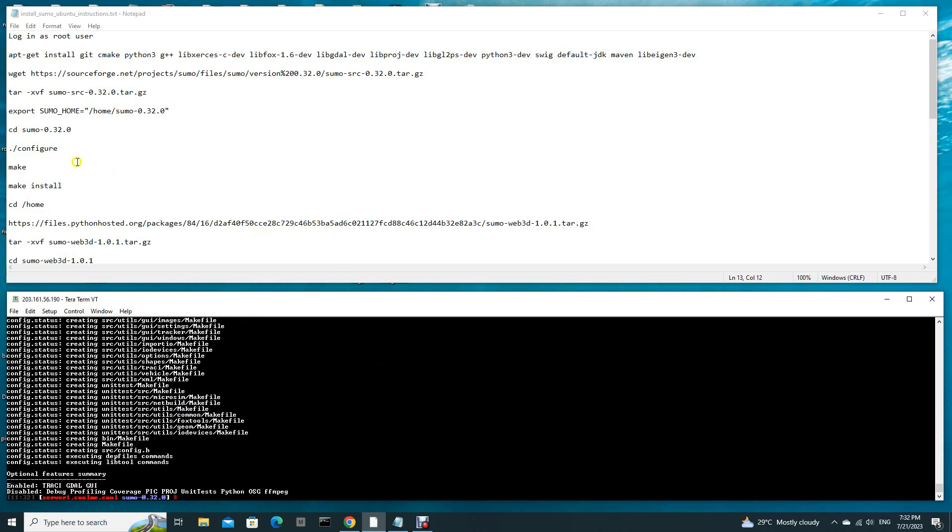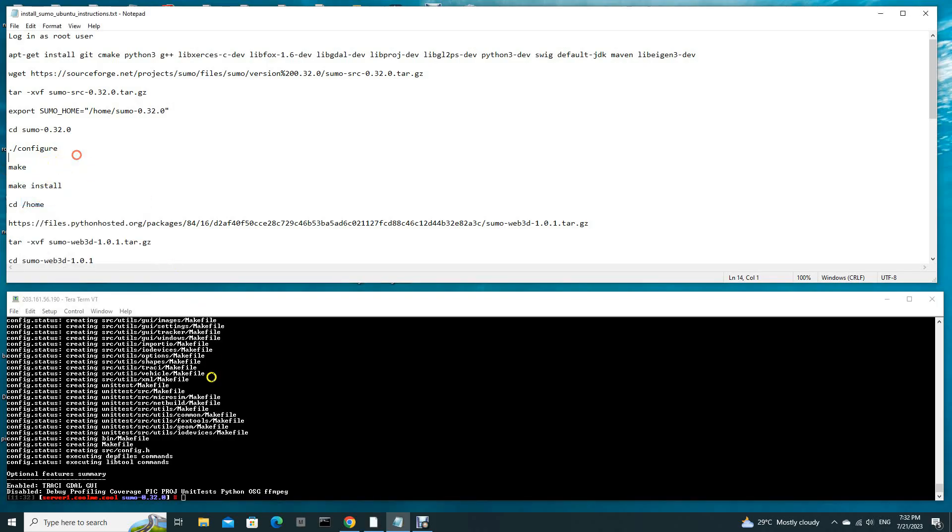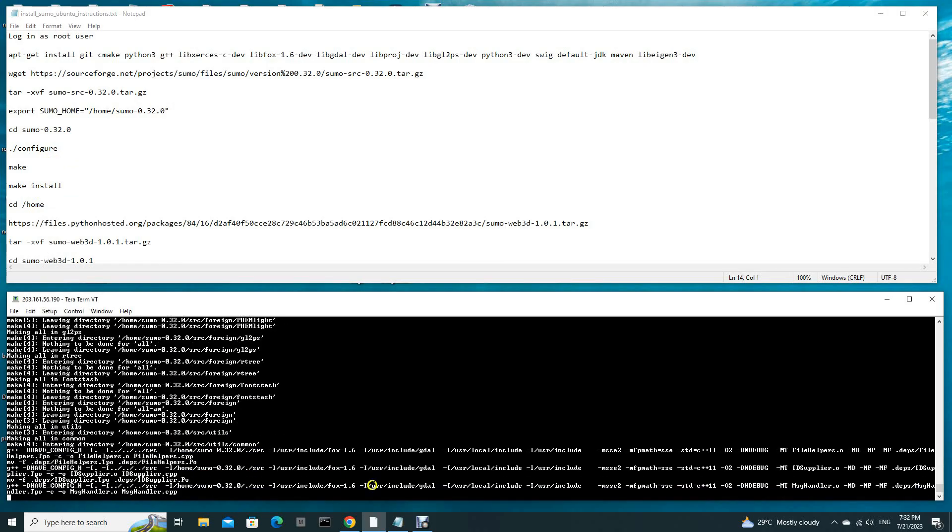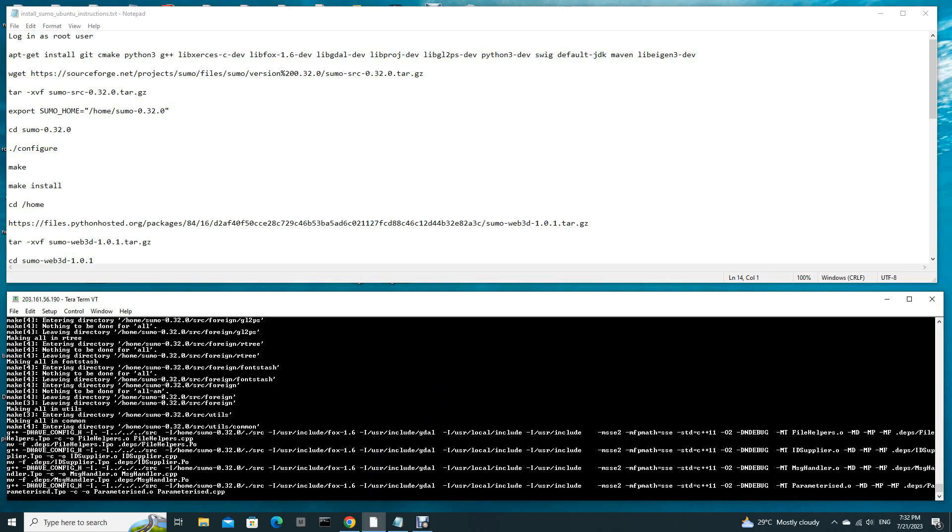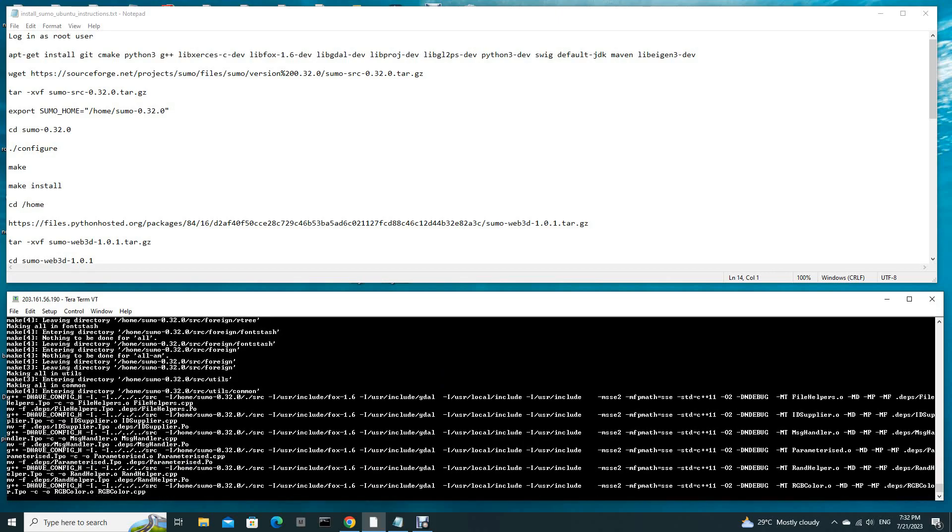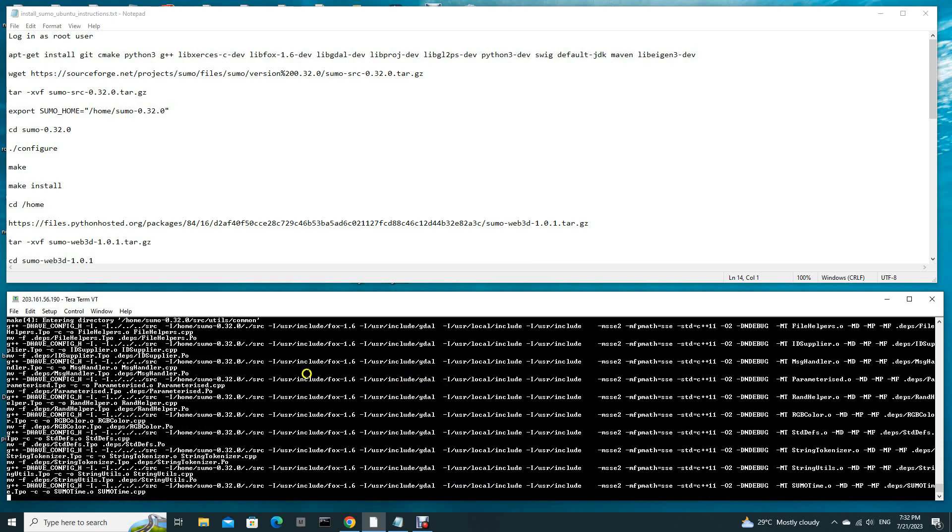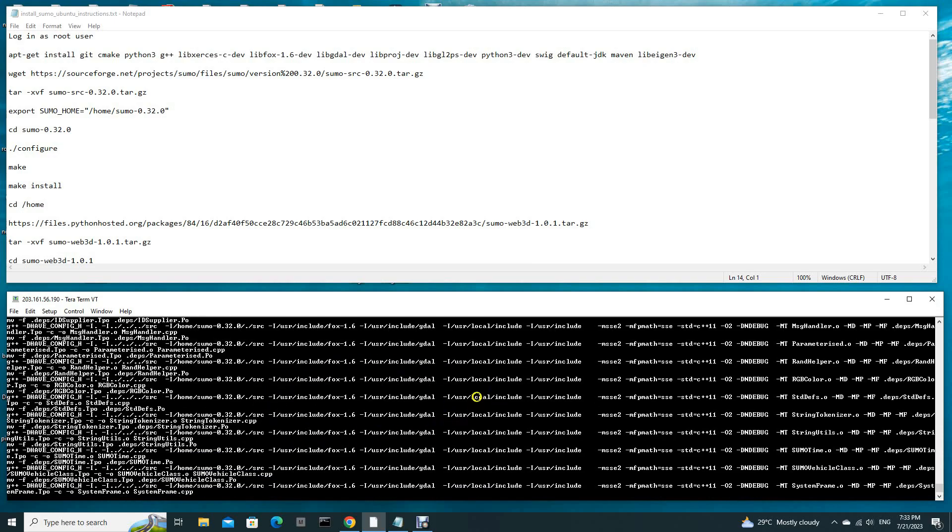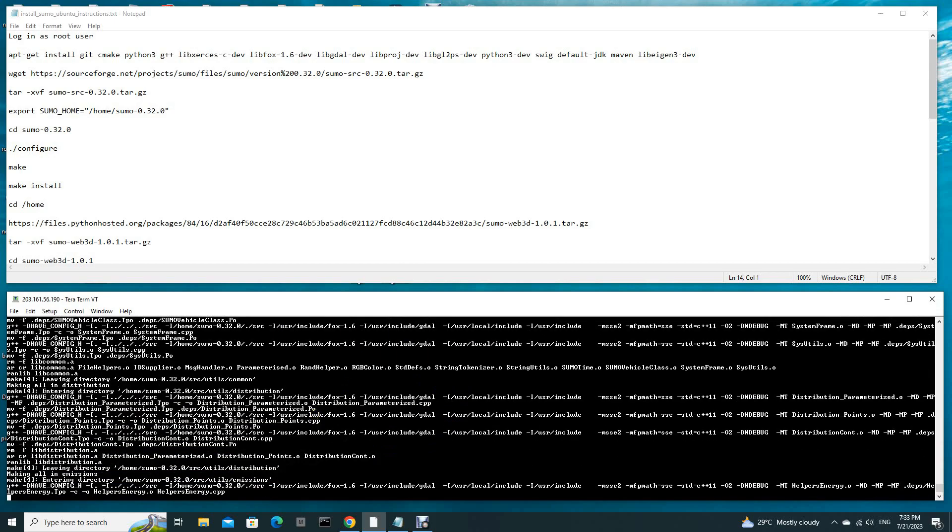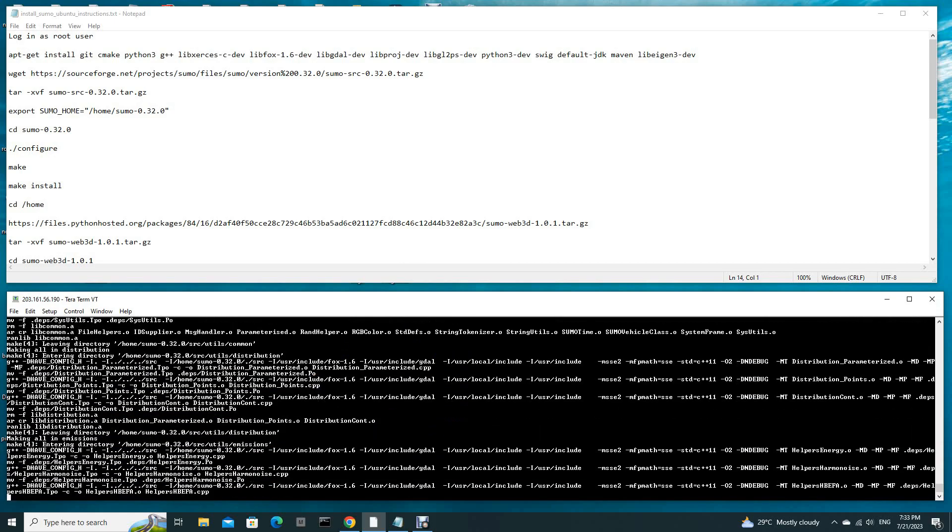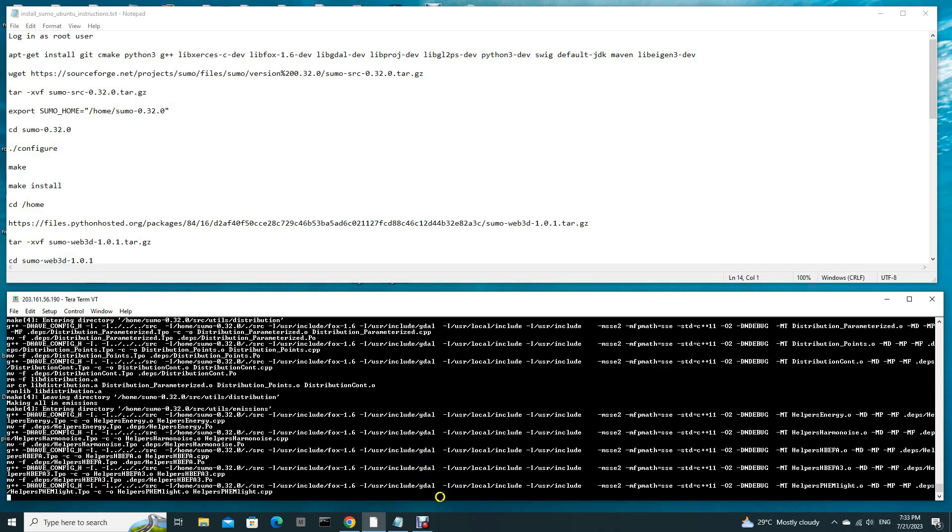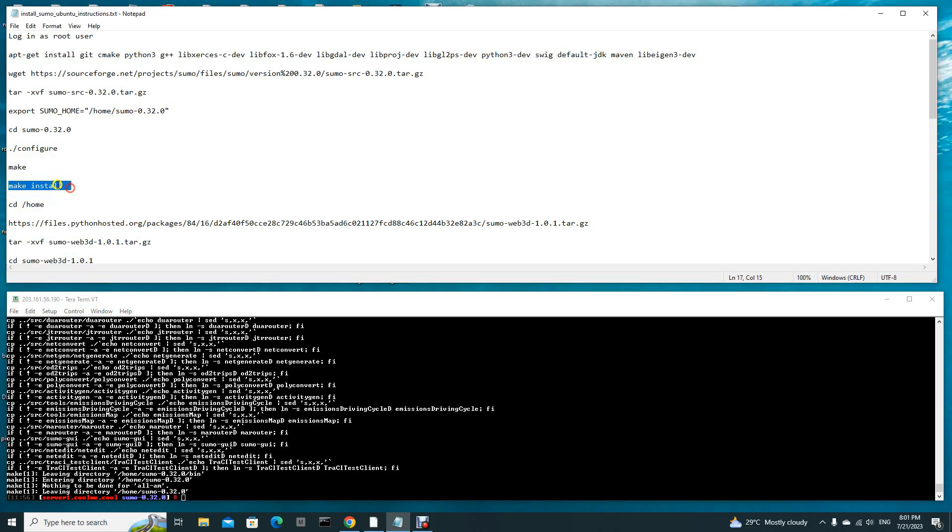And now we do make. It is now compiling. This will take some time, so you have to wait for quite a bit. Now the make action has completed. Now we have to do a make install.